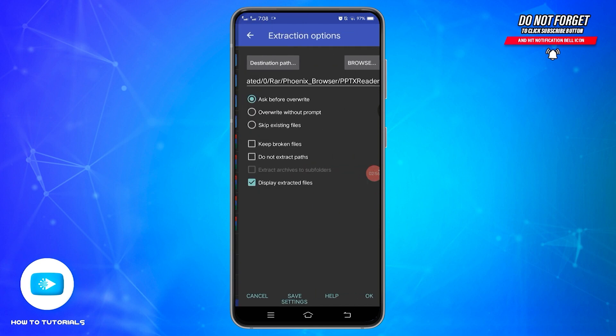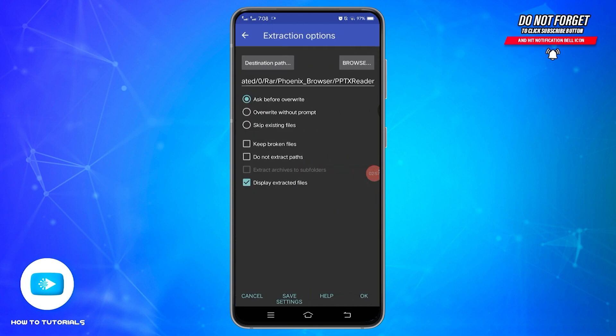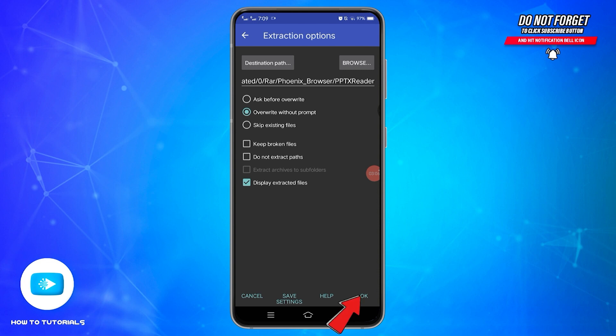Once you do that, you will reach a new page. Here, you will need to select the second option, Overwrite without prompt. Once you select it, tap on the OK button at the bottom right.